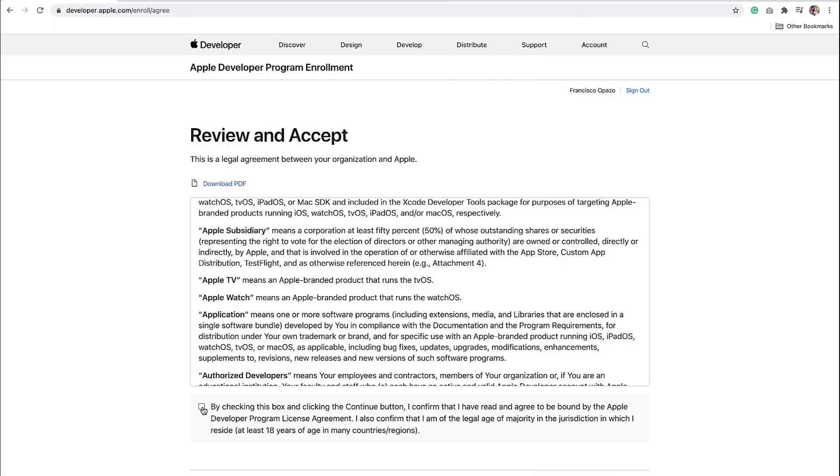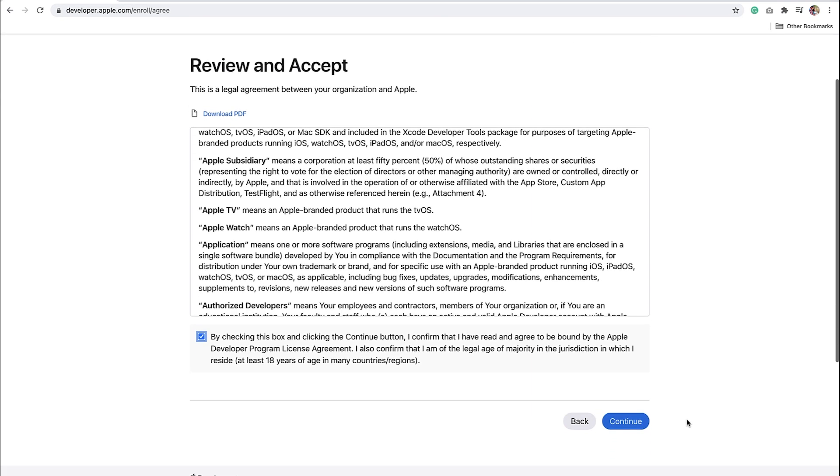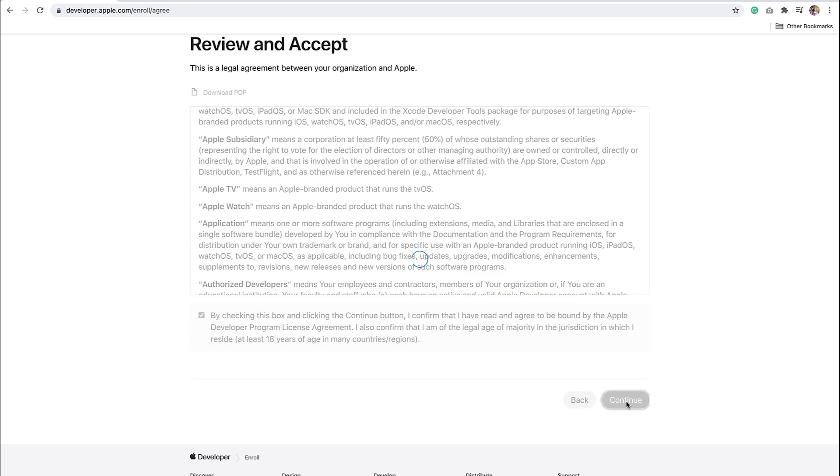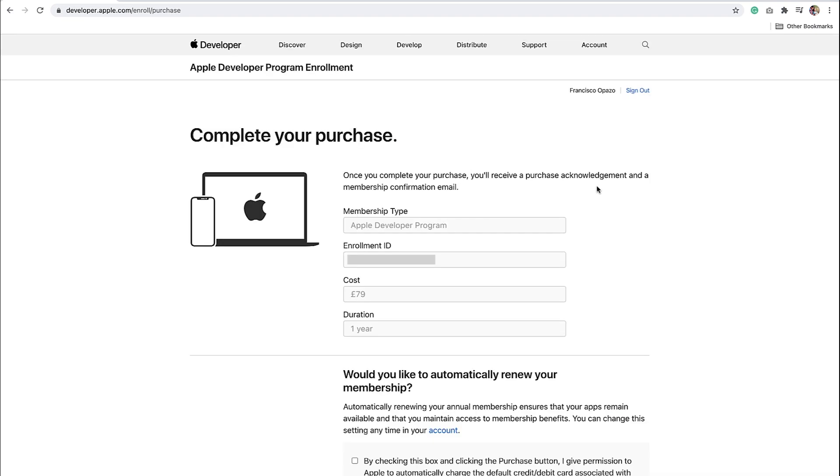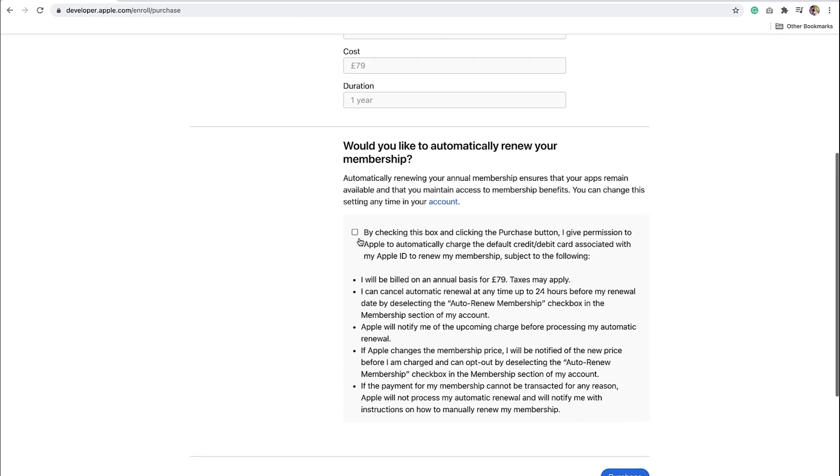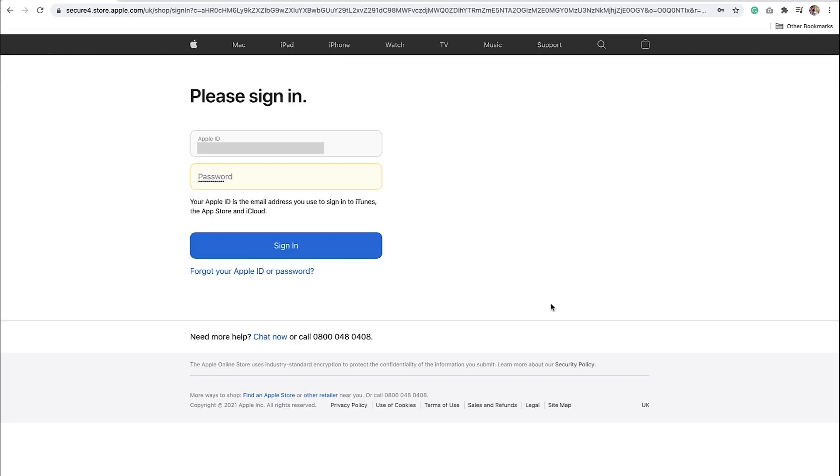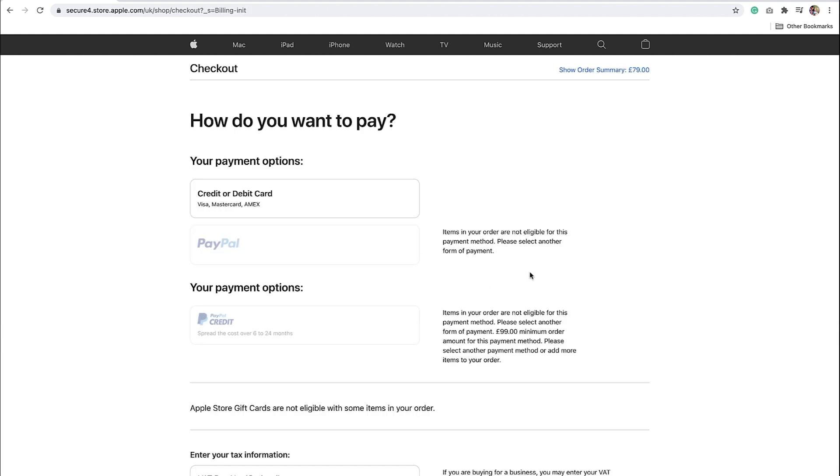After completing the Organization steps, you'll next need to accept Apple's Developer License Agreement by checking the box and clicking the Continue button. Next, you'll need to confirm your purchases on the Complete your Purchases page by checking the box and clicking on the Purchase button. Apple next will ask you to sign again to confirm your identity. Once signed, you'll be able to select your Payment option and complete your order.